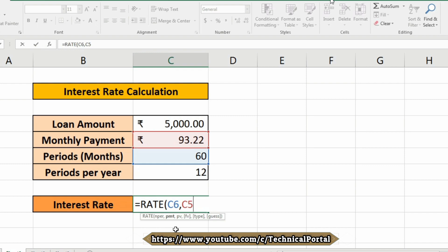Insert a comma. Now it is asking for PV, and what does PV stand for? PV means the present value or the total value of all loan payments till now. And where is the PV, that means loan amount included? That is included in the C4 cell.